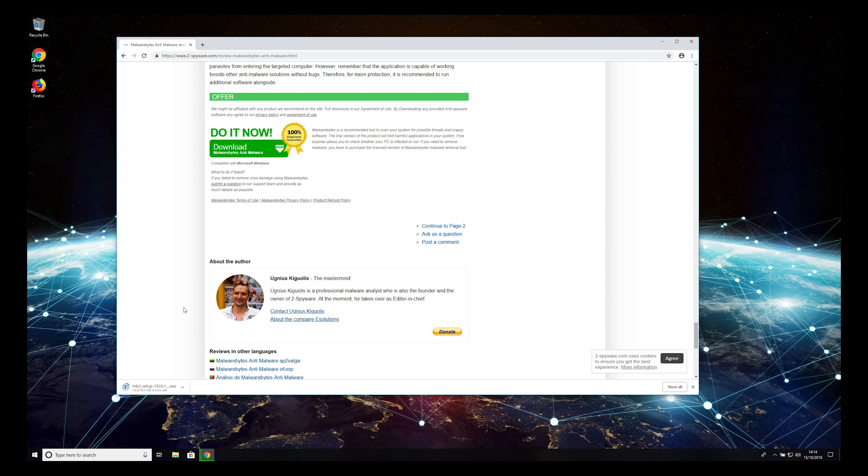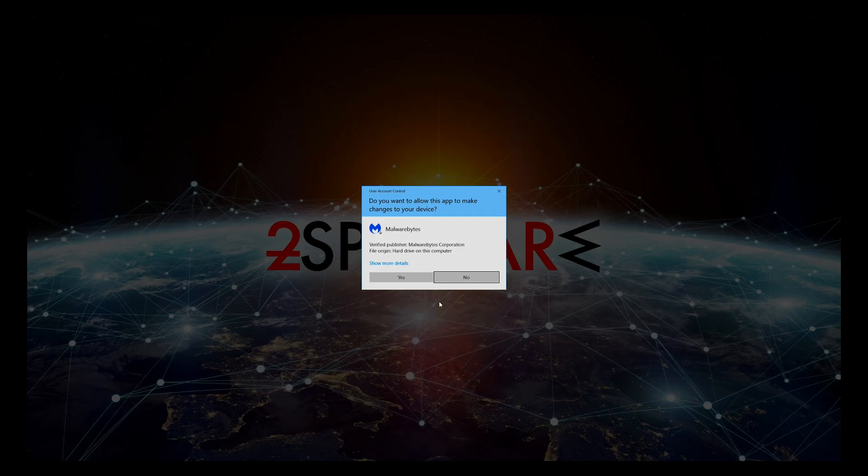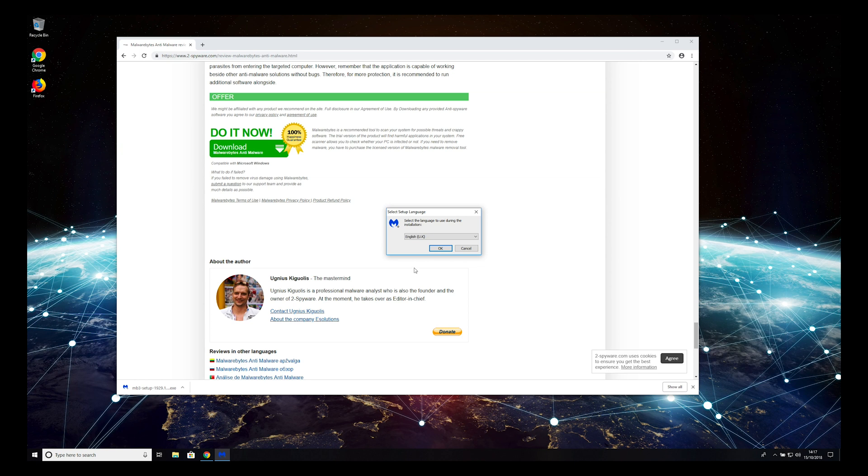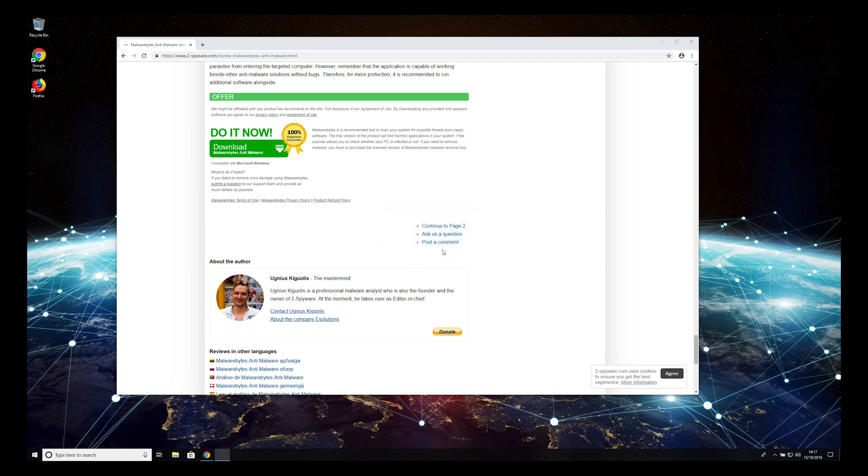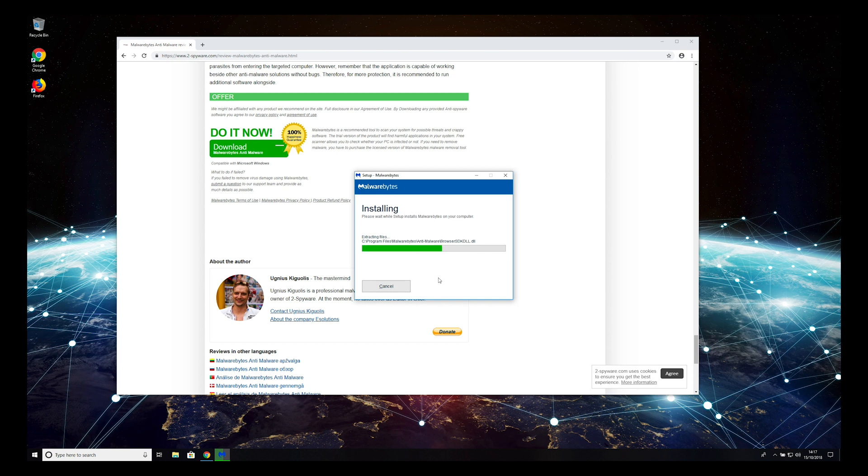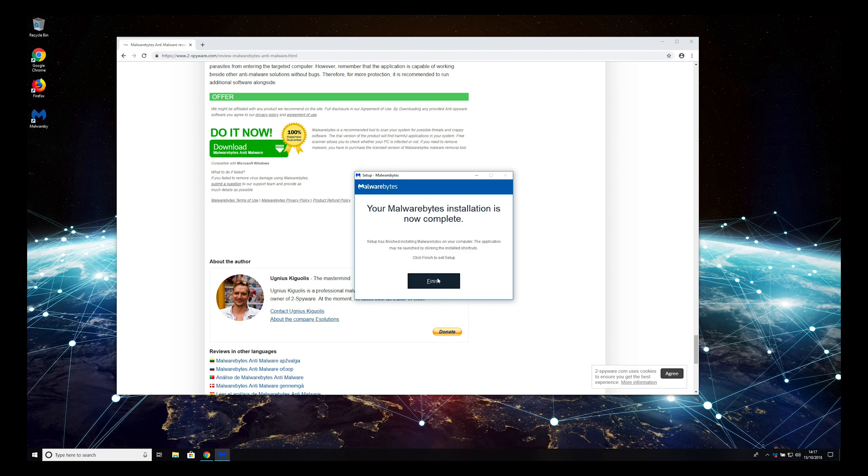Wait for download to complete and open the downloaded application. When prompted, click Yes. Then select your language and click OK on the installer. Click Agree and Install. Wait for the installation to complete, and press Finish.